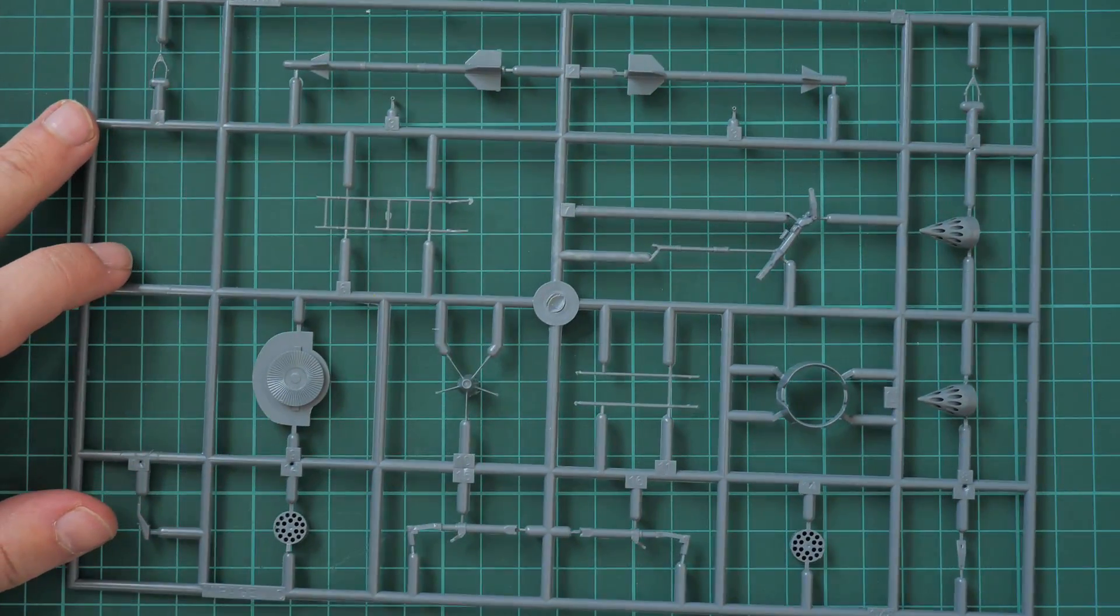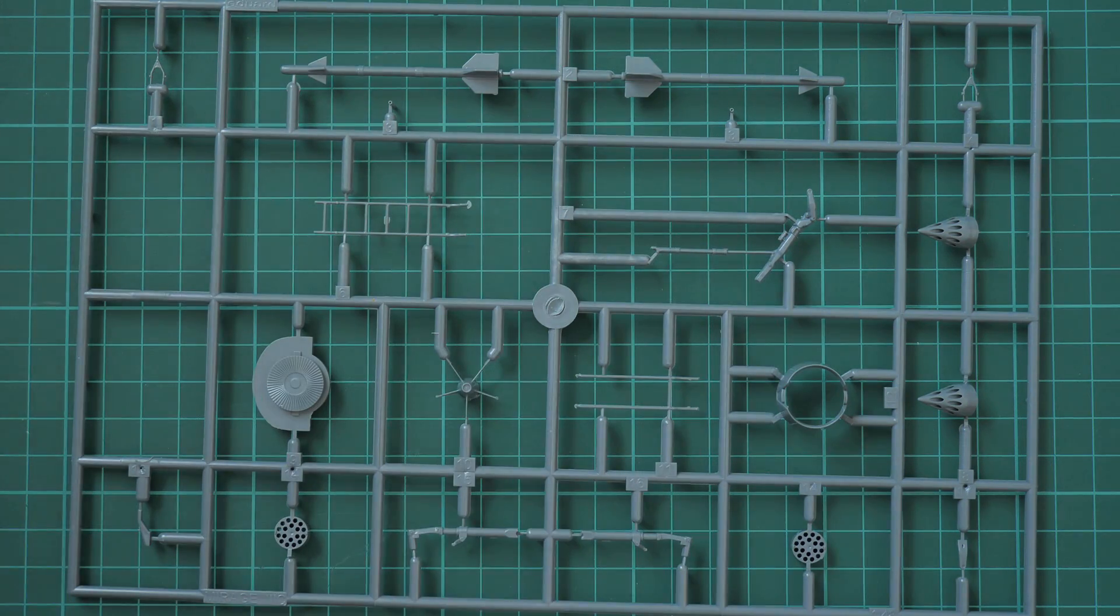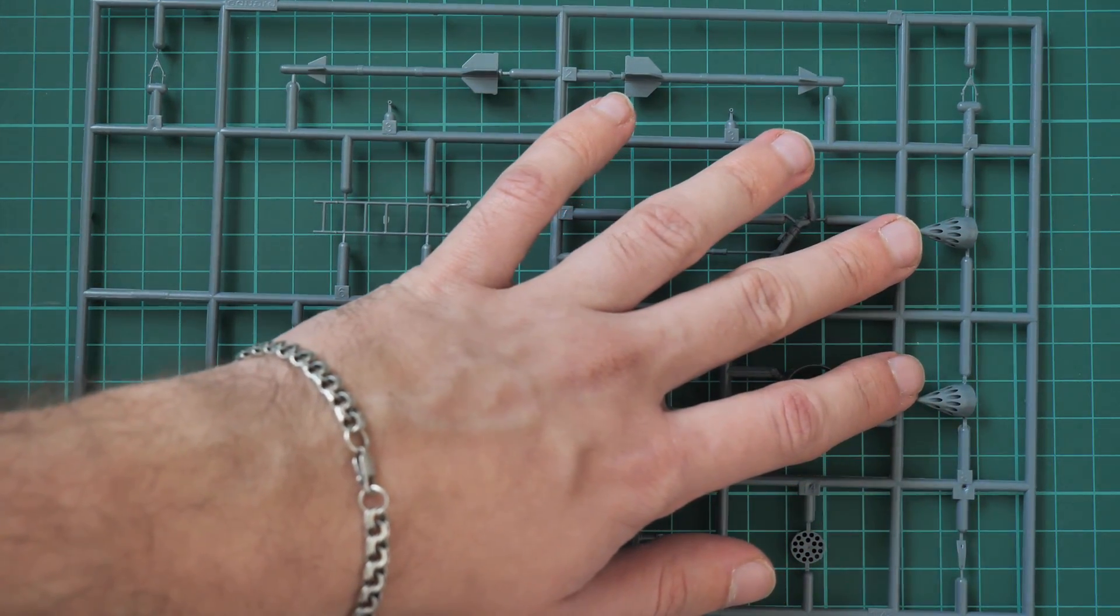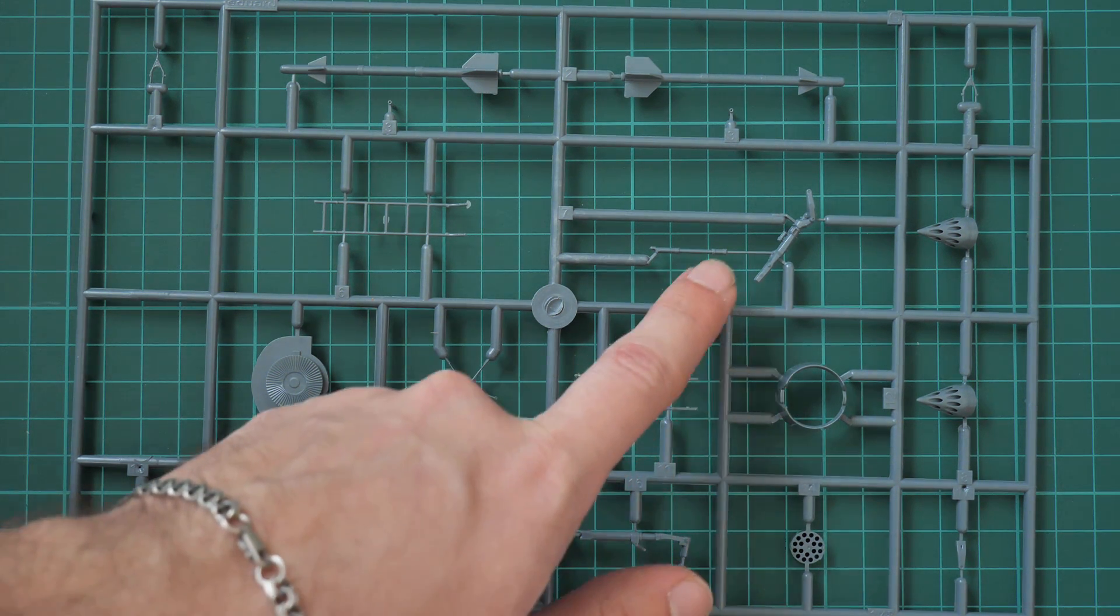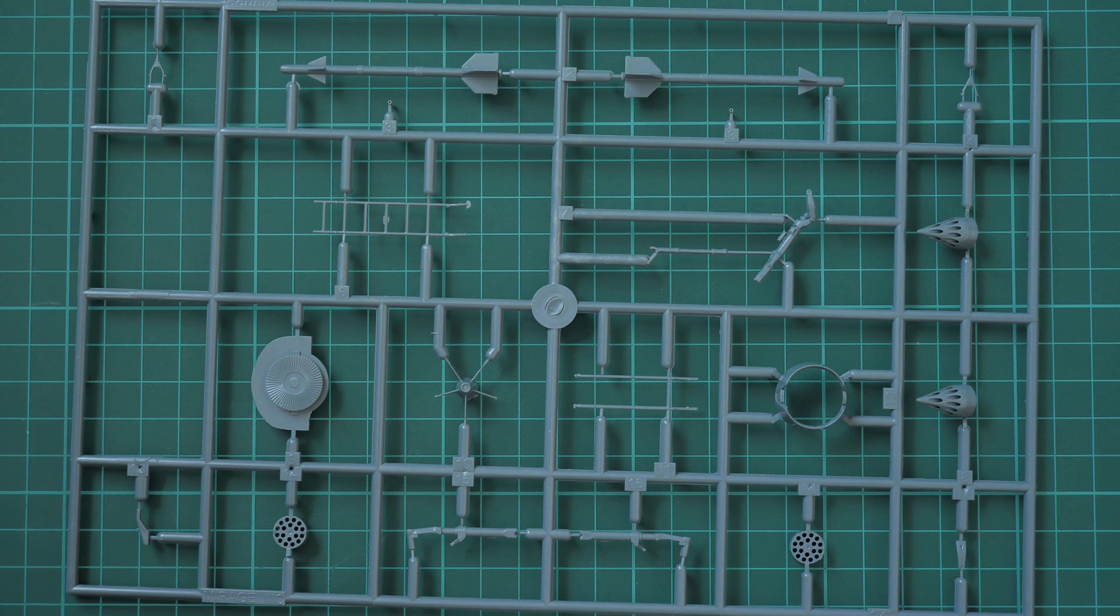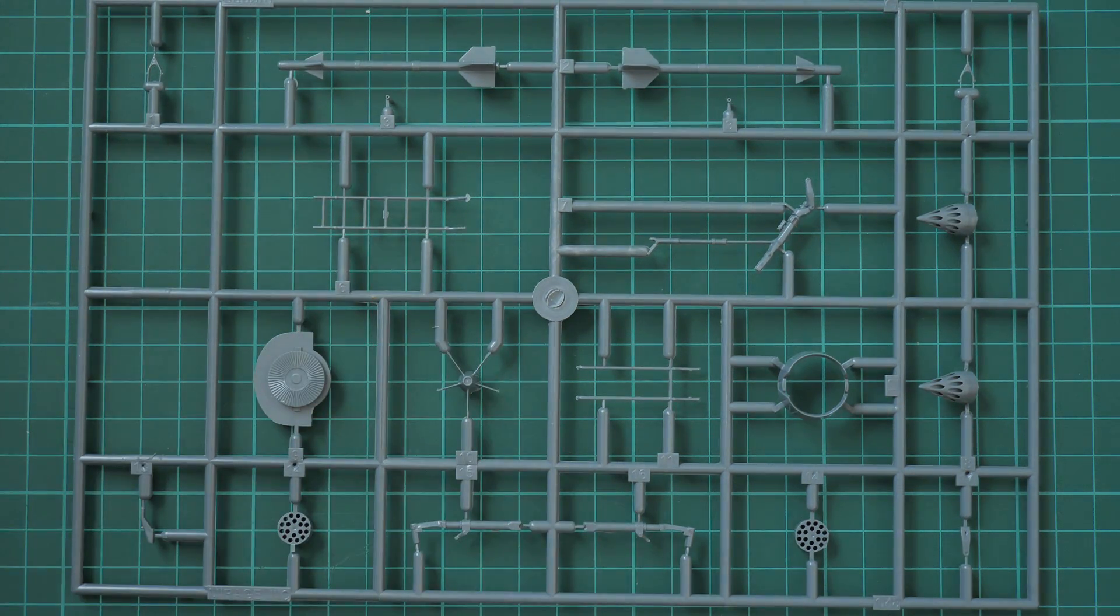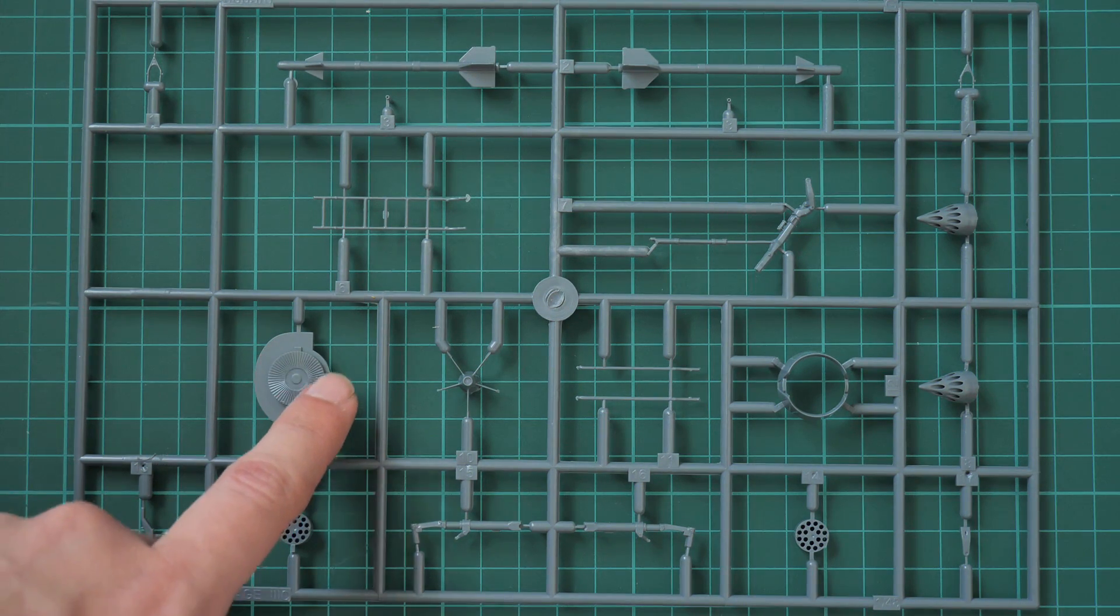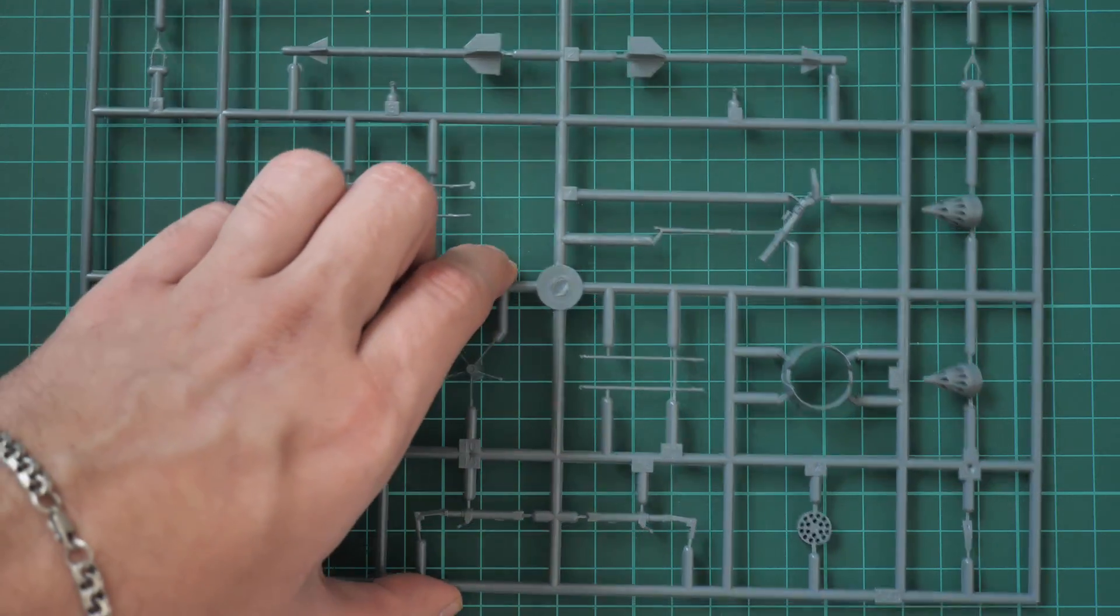Next sprue, again here we have two missiles. Also we have these rocket launchers, engine nozzle, main landing gear leg - actually this is the nose and here we have the main ones. Landing gear for the cockpit, and also the engine fan which will be inserted inside the aircraft.